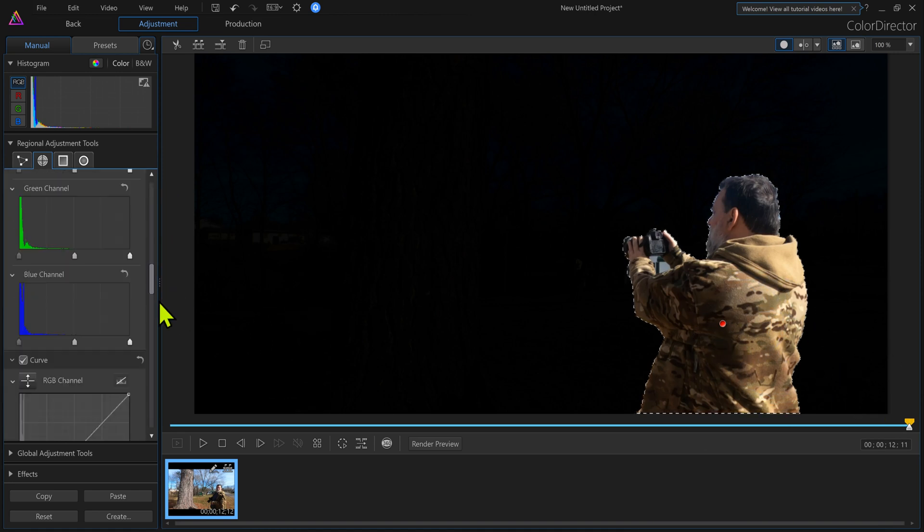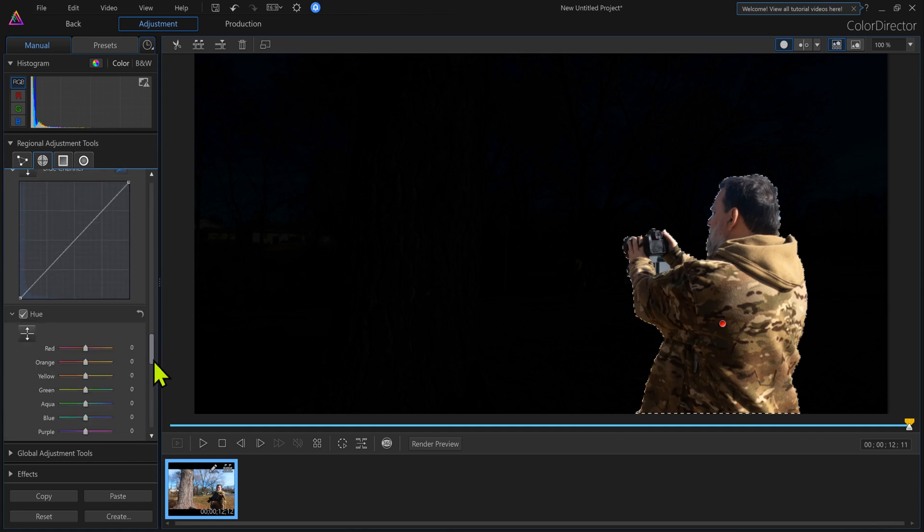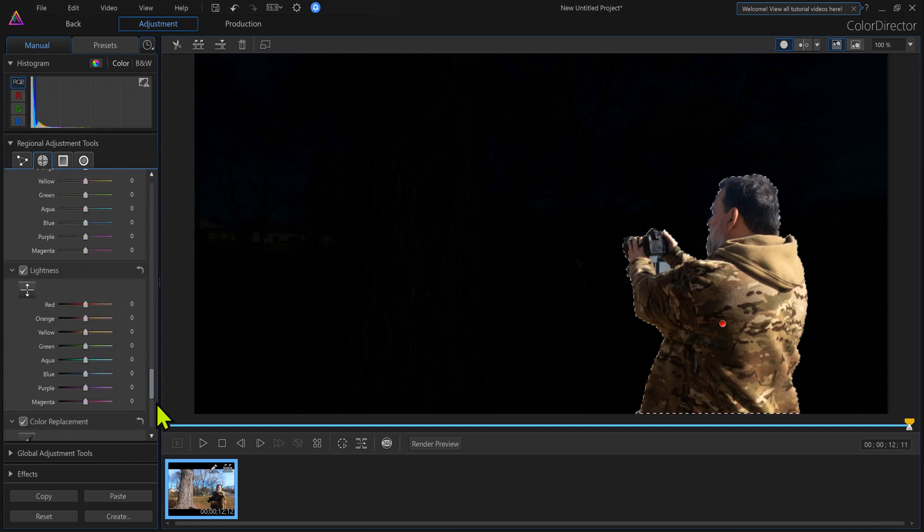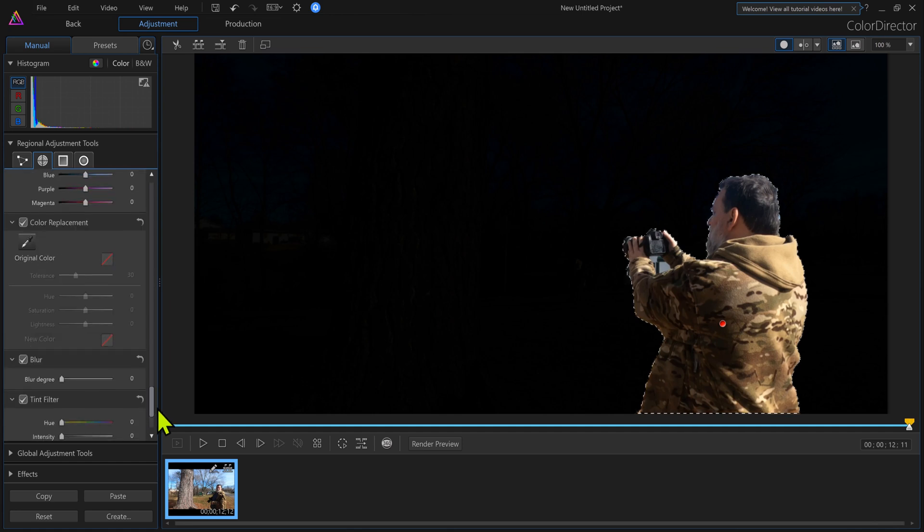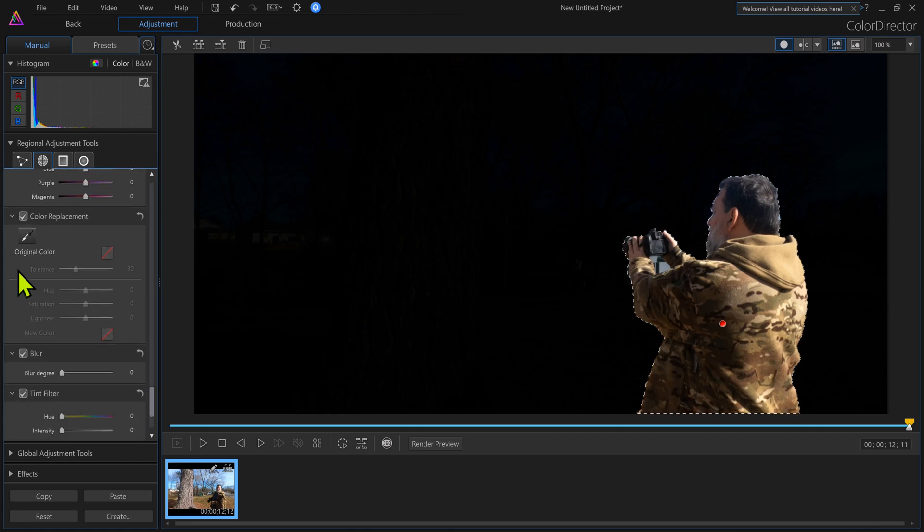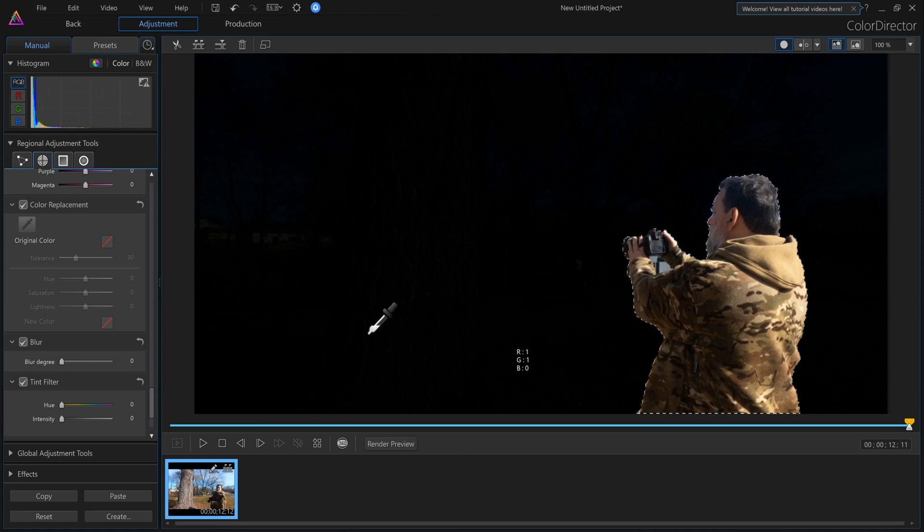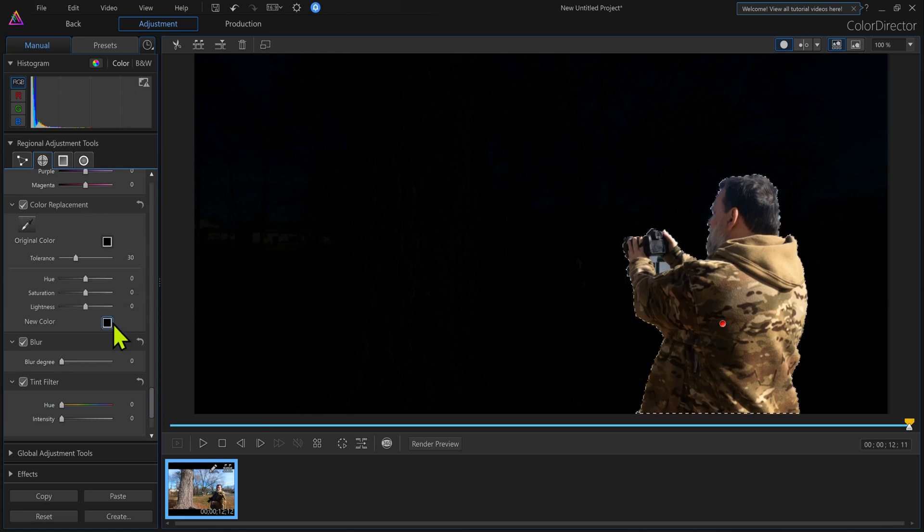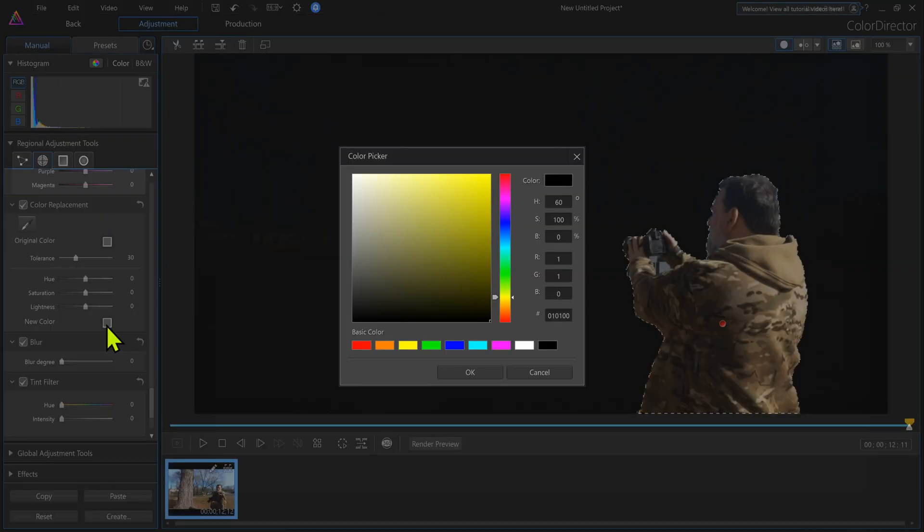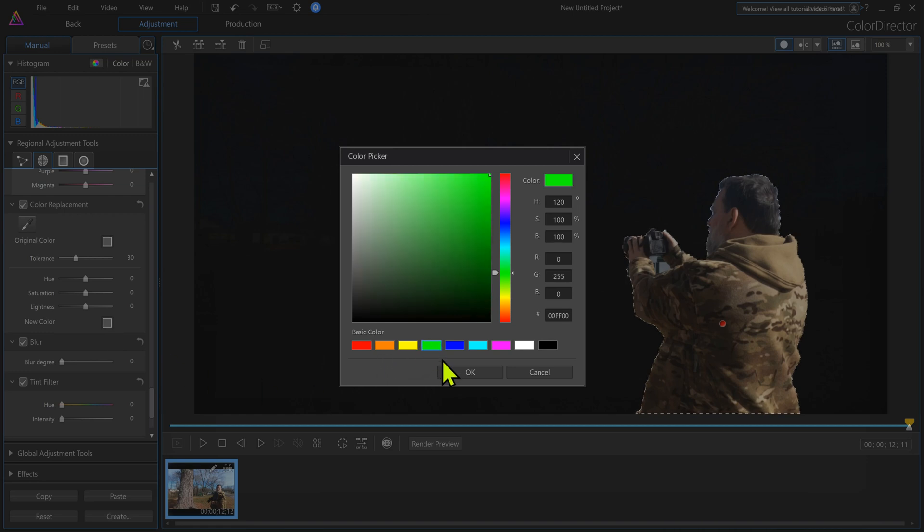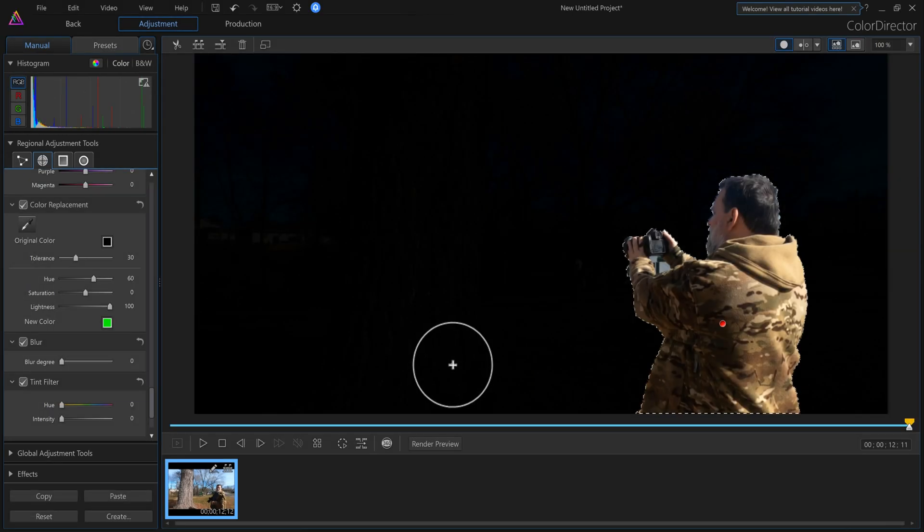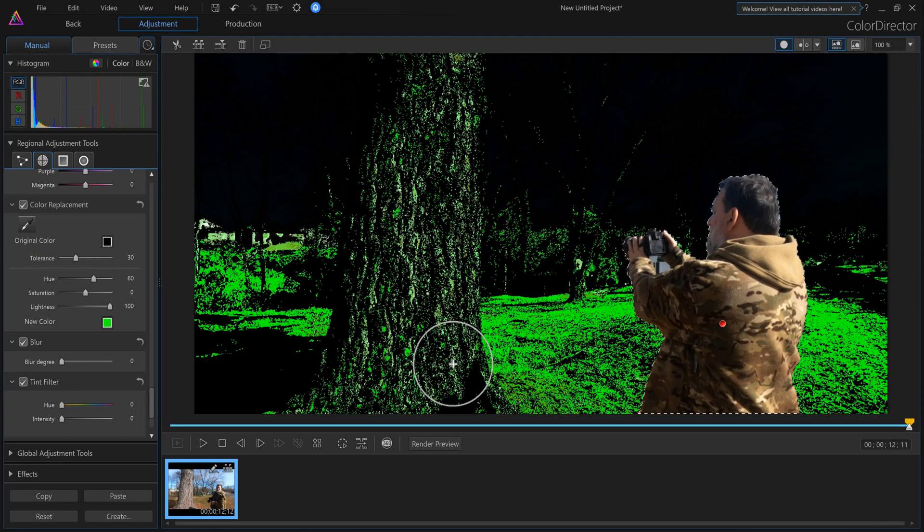A lot of guys will come down here and go for color replacement and select the black. So now we got black as color replacement. Then they'll select here and they'll hit the green screen. Notice what happened. What a mess.